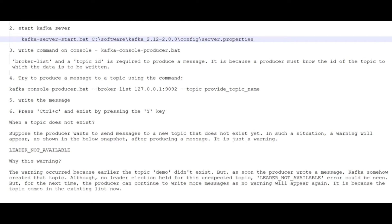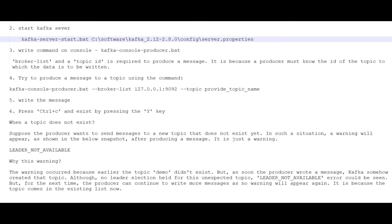We discussed how we can see all the topics in that particular broker, view topic descriptions, and perform delete operations on topics. In this session, we are going to cover sending a message to a topic and reading the message from a topic.